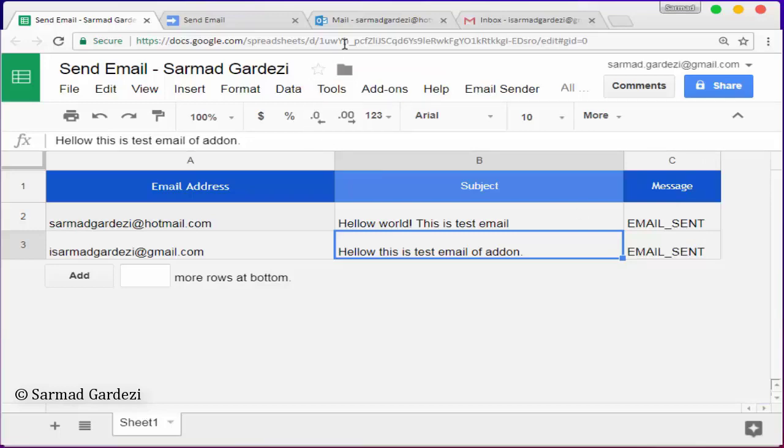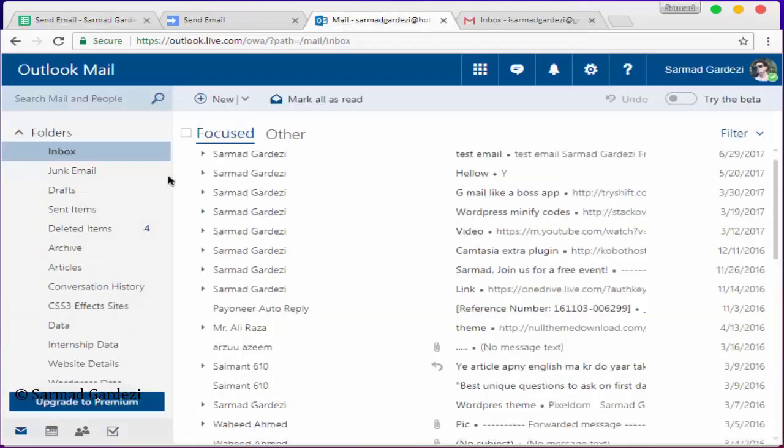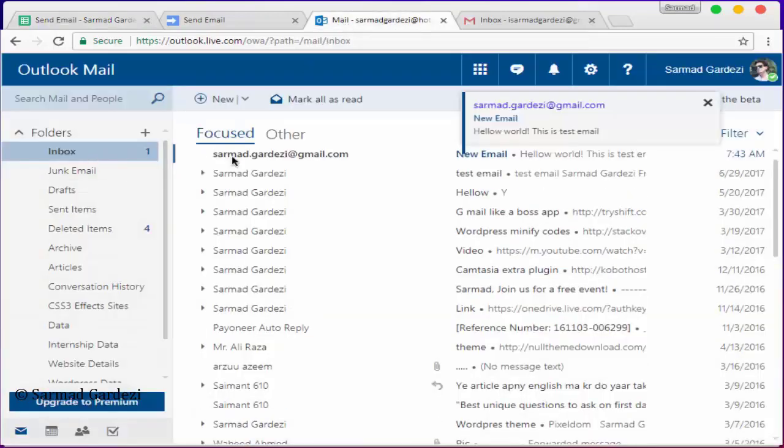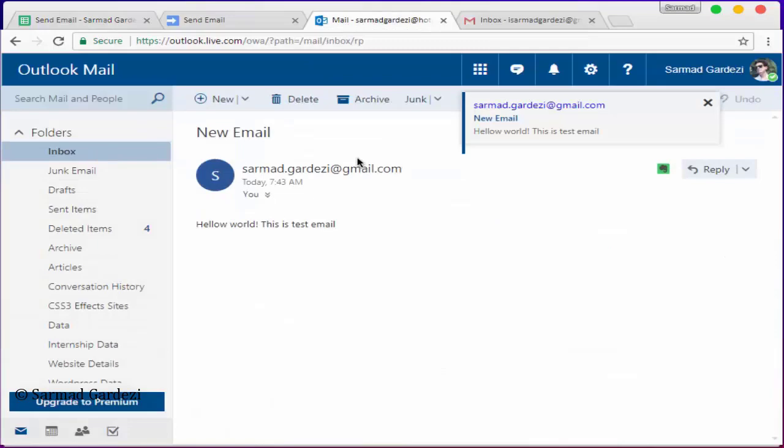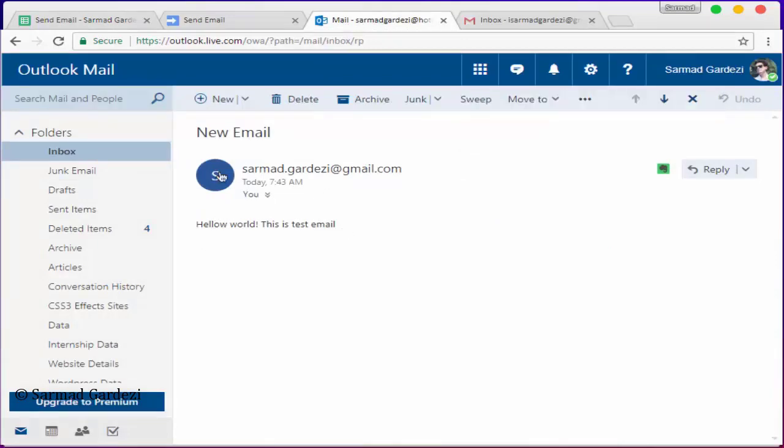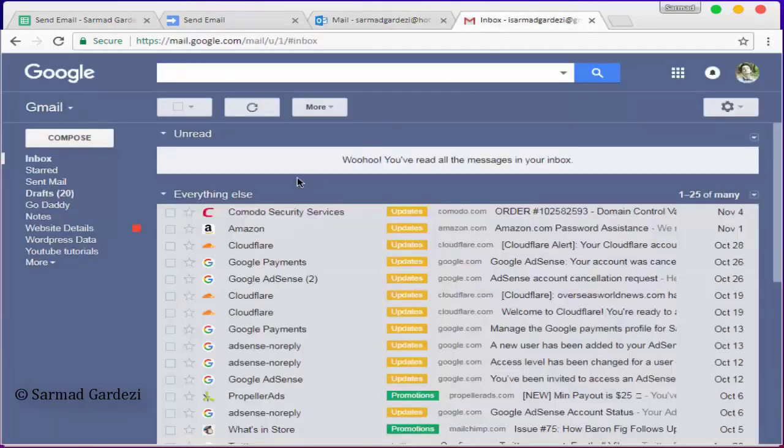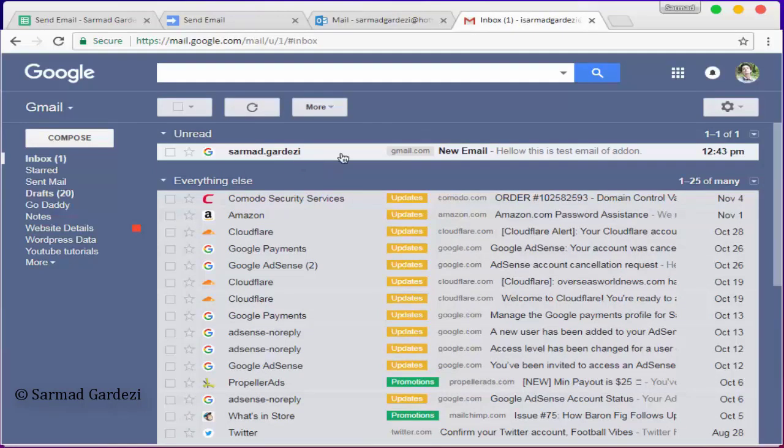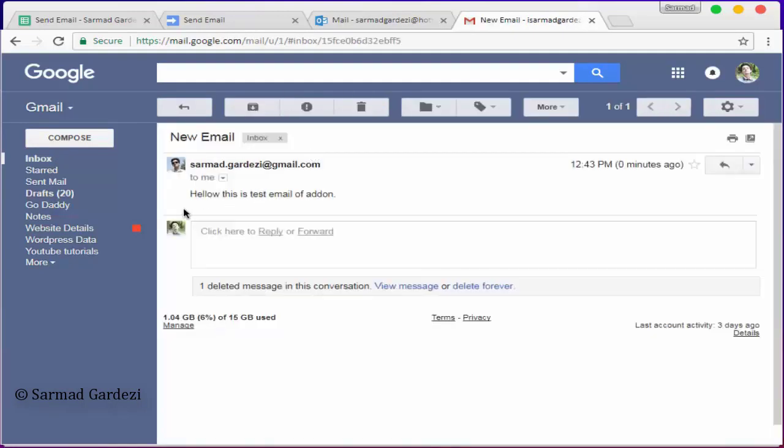Now it's time to go to your email address and just refresh it. So here's the email and you can see the message body and message subject. And if I go to Gmail and wait, here's the email. You can see the email, the message subject, and the message body is different.